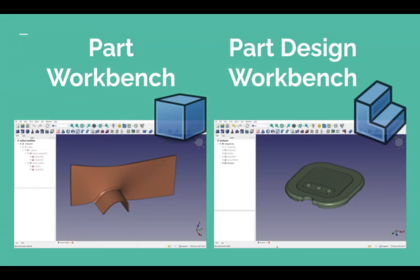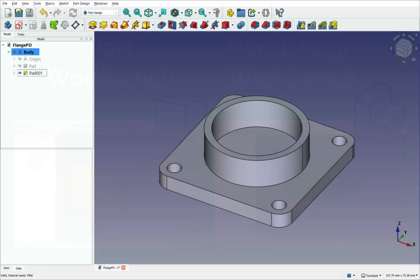The Part Design workbench offers a more structured approach than Part, making it easier for solid modeling, though less flexible overall. Its main benefit is that it reduces the number of operations needed to build a model.